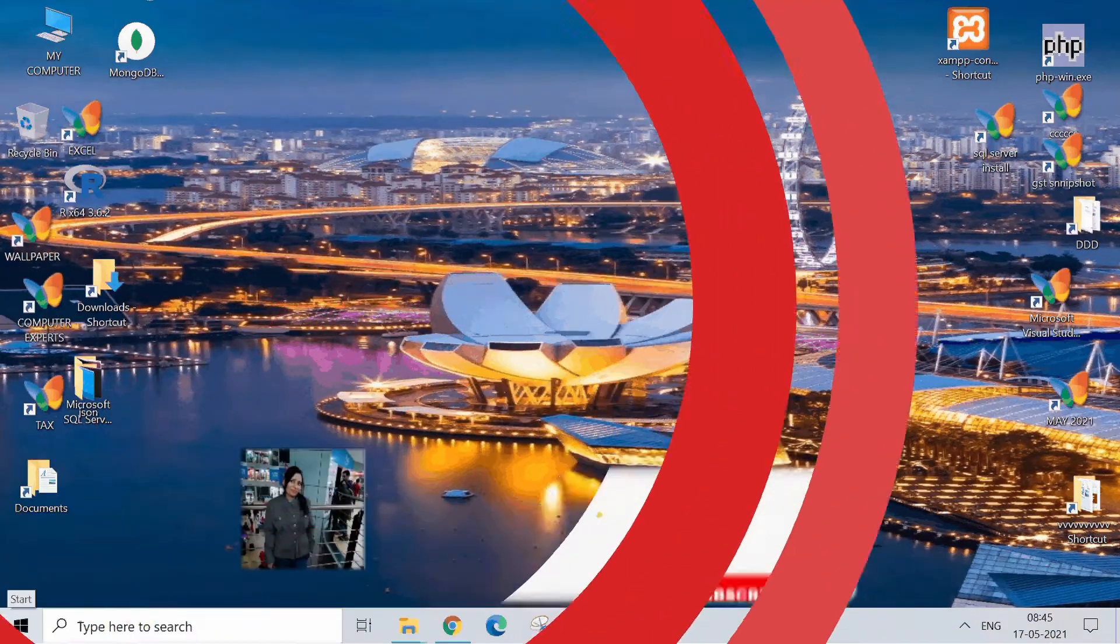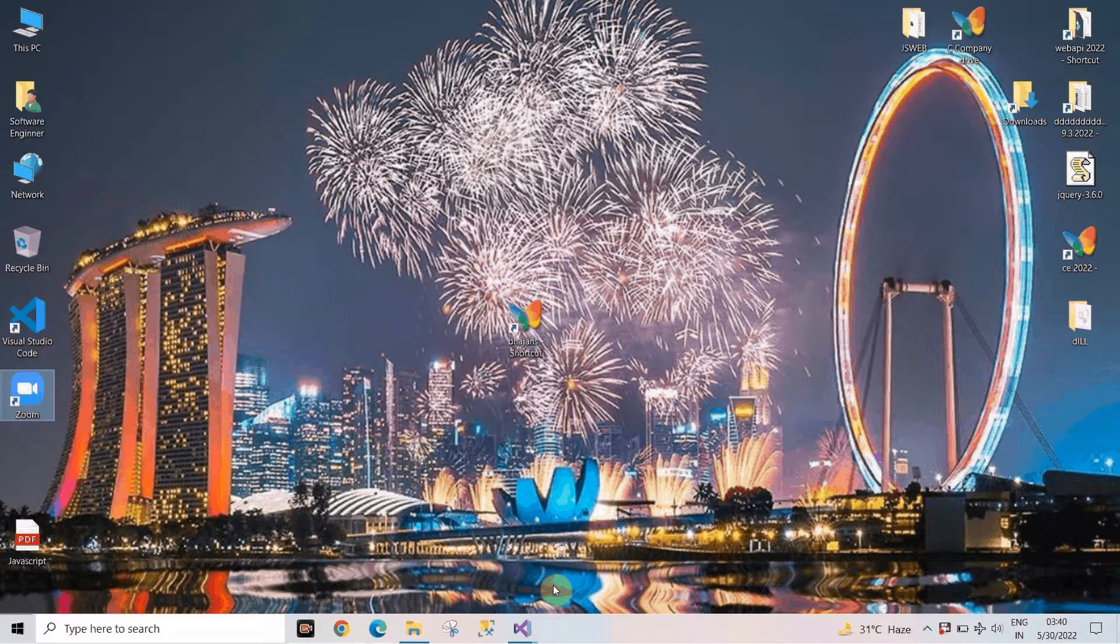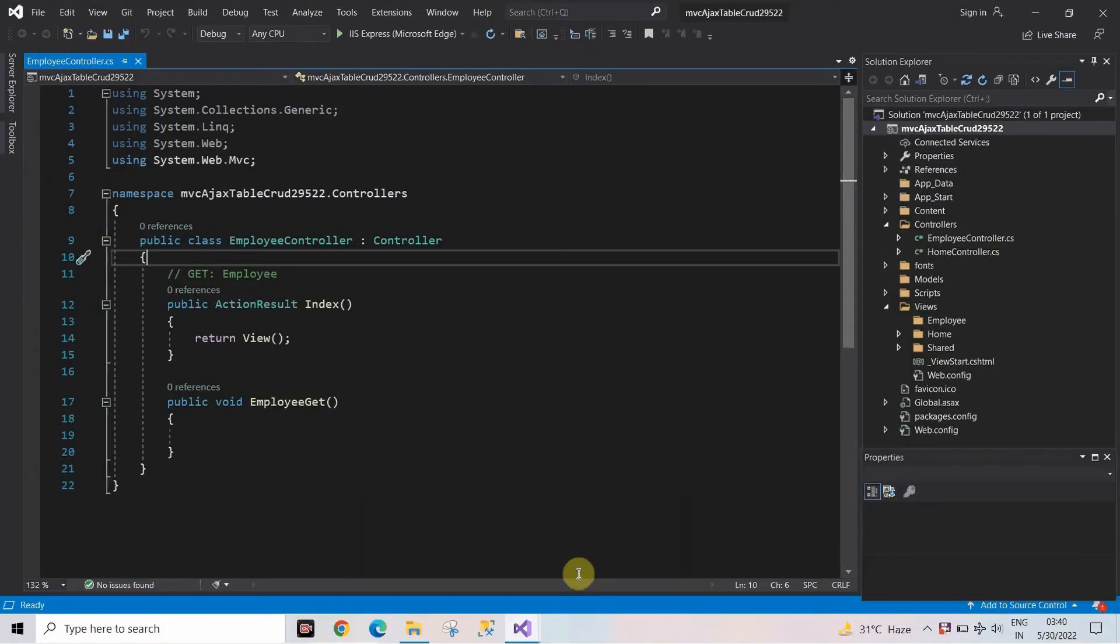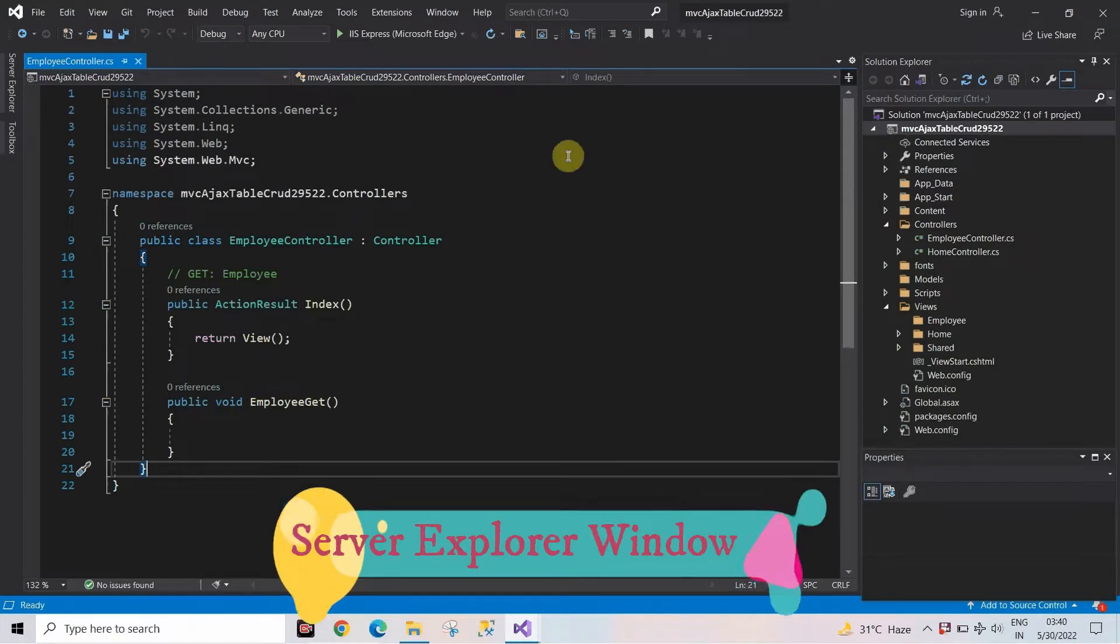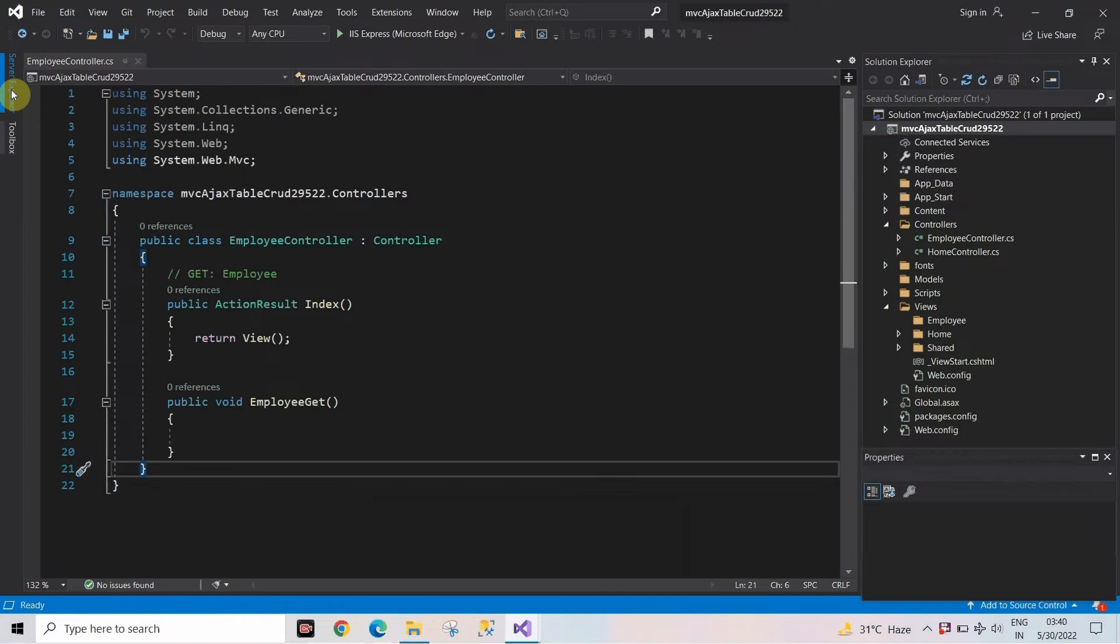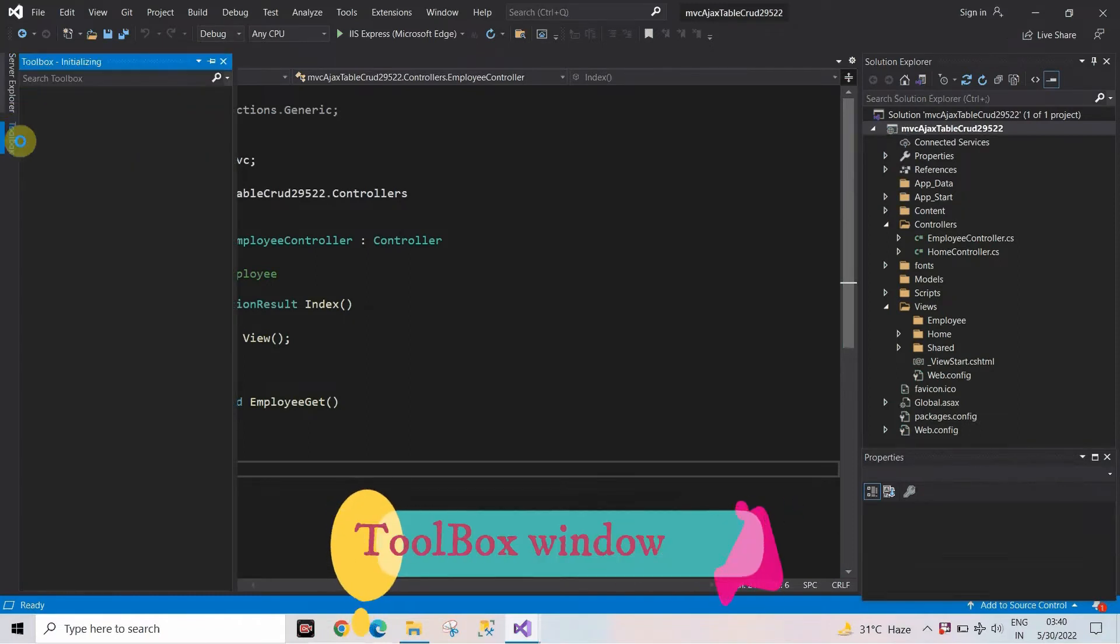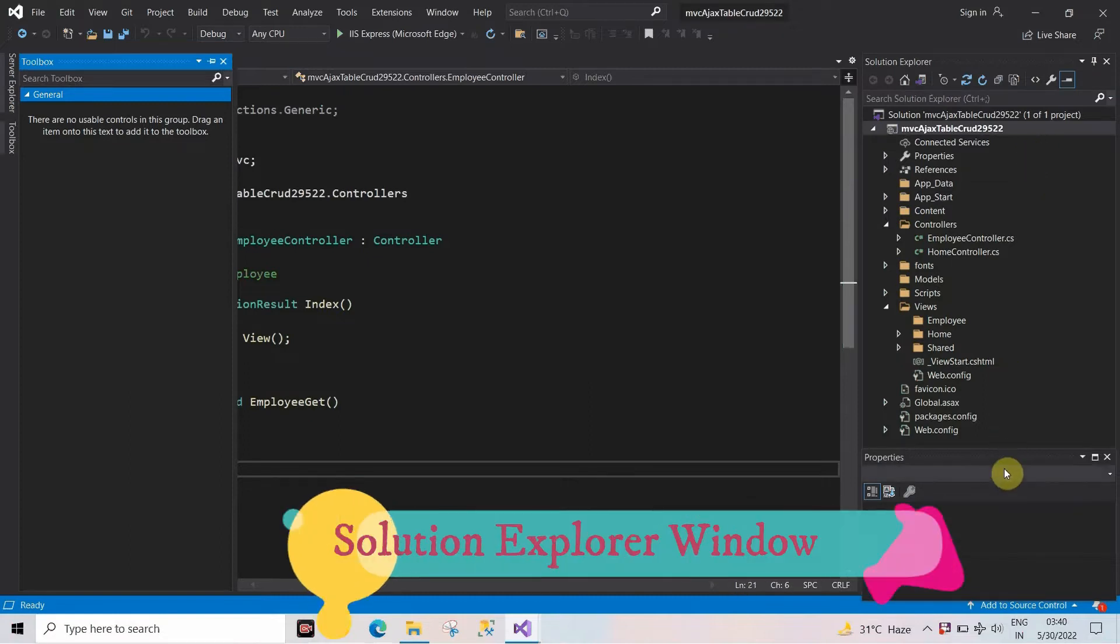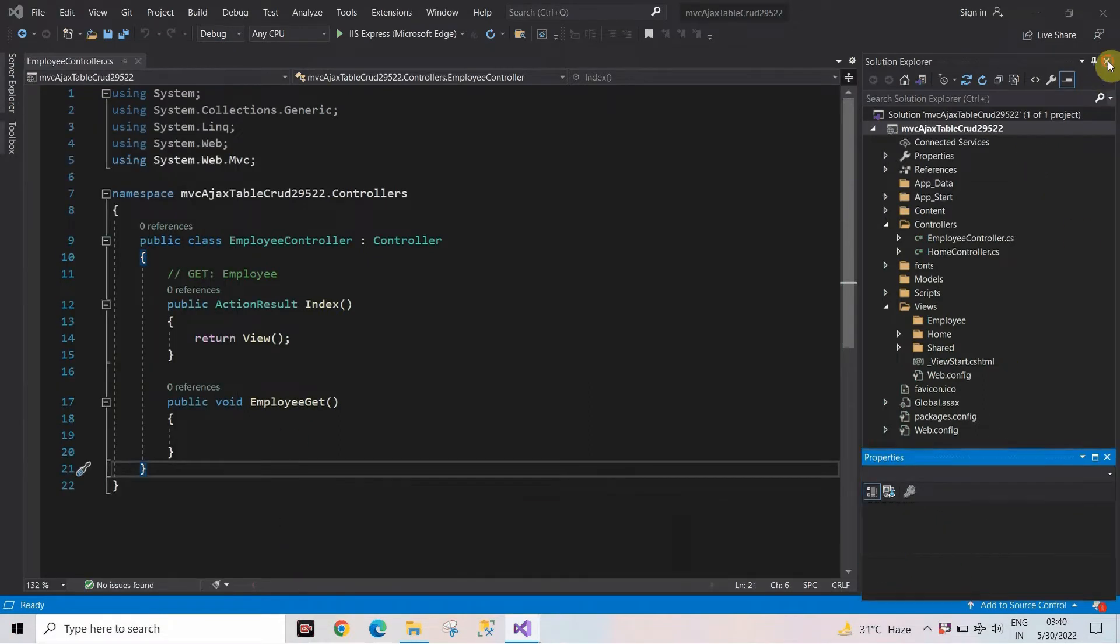Make sure to stick around till the end. So without any further delay, let's start the session. First of all, open Microsoft Visual Studio 2019. As you are able to see on screen, the Server Explorer, the Toolbox, Solution Explorer window, and the Properties window are visible on the screen.